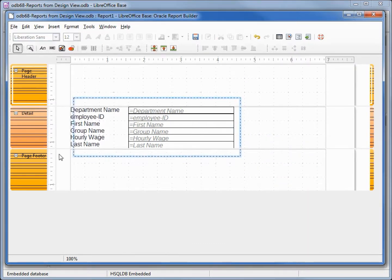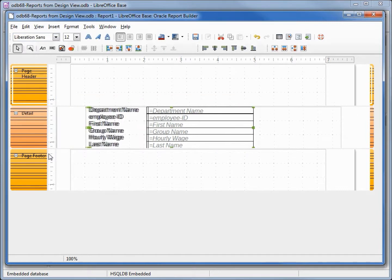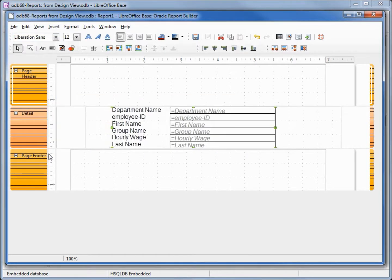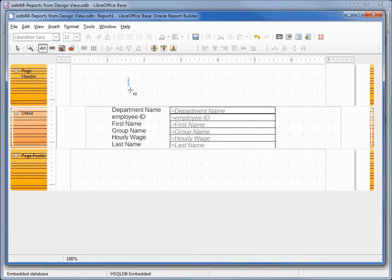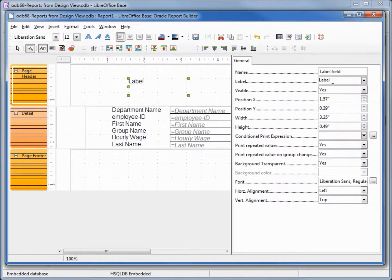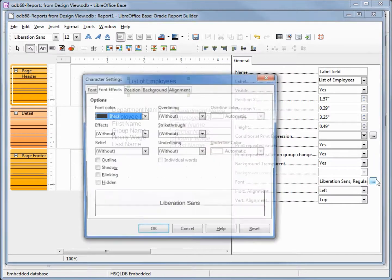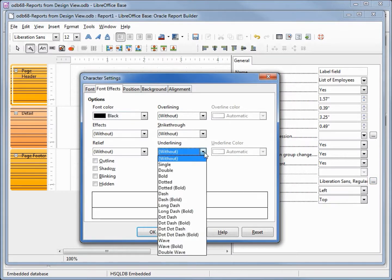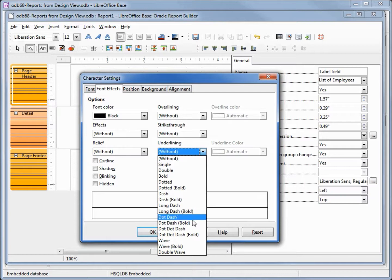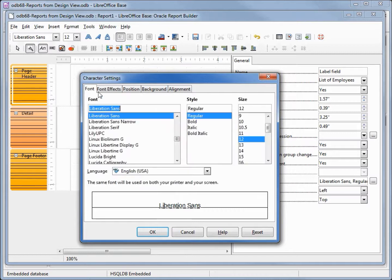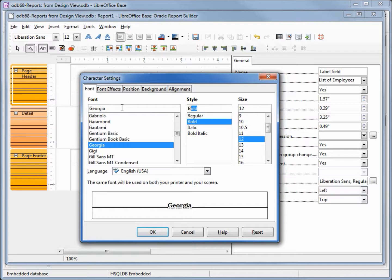So I can select all the fields and center them a little better. I will add our header. I want this to say list of employees and we're going to change that font as well as an underline just like we had in the other report. Dot dot dash bold I think it was, and the font was Georgia bold 22.